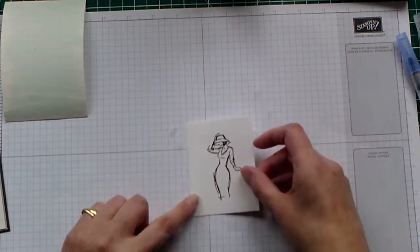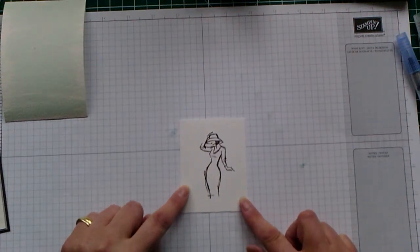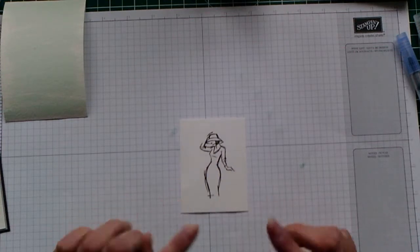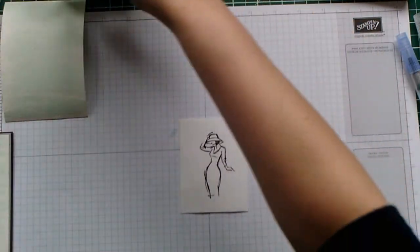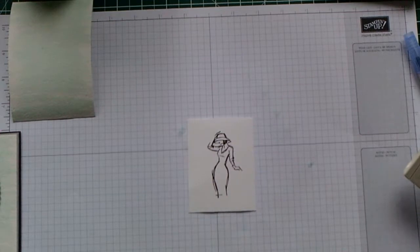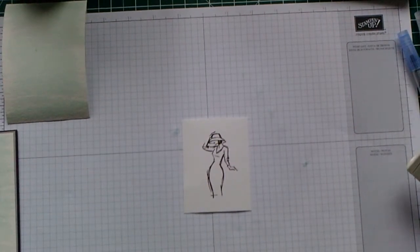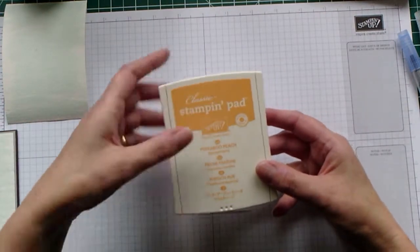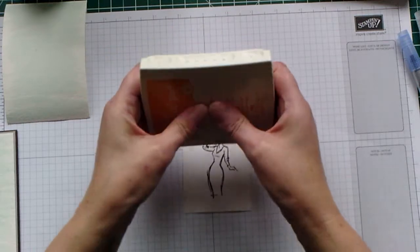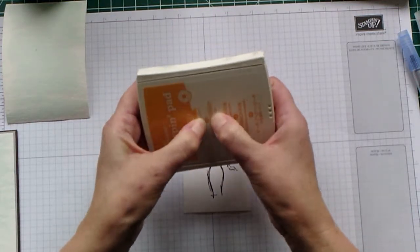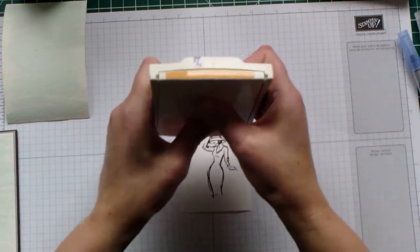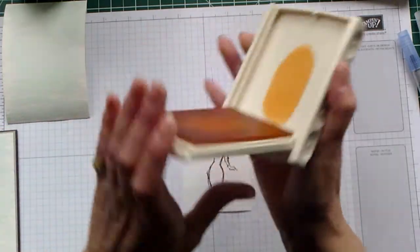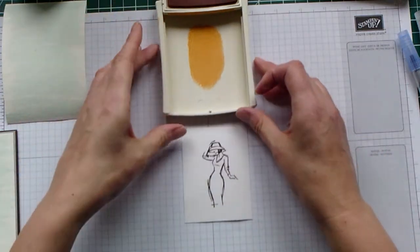Now as I say, I have pre-stamped my lady here. I used Early Espresso because I was going for the more subtle colors on this card. So I'm going to use Peekaboo Peach. Again, going with subtle colors. So I'm going to do exactly the same thing again and give it a really good press. Now this is a smaller area, so we won't need quite so much ink. And again, there we have our nice spot of ink.